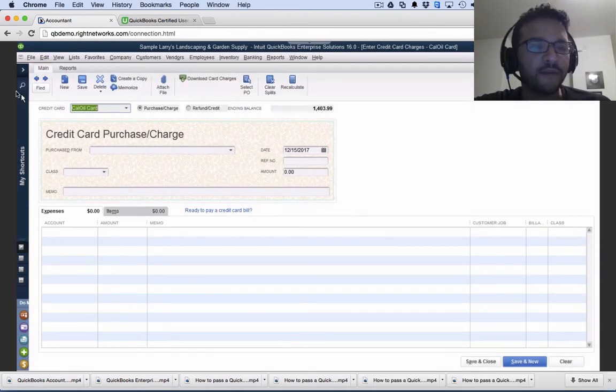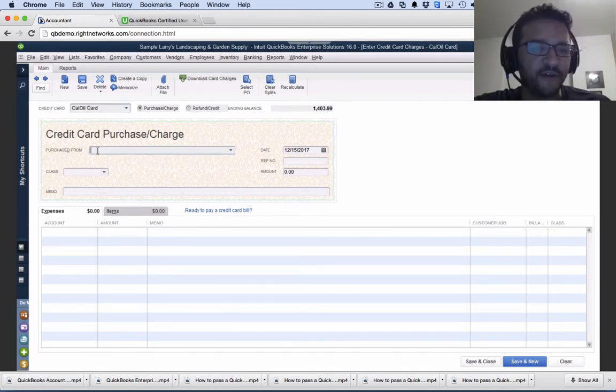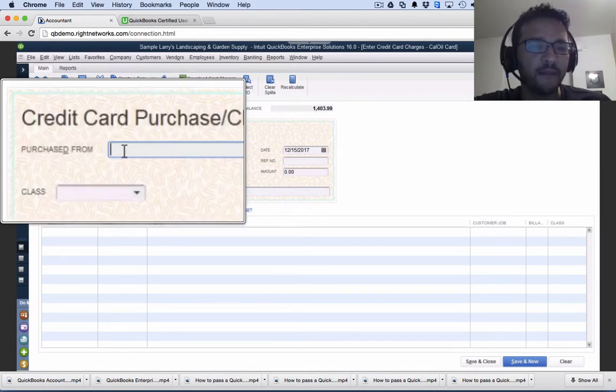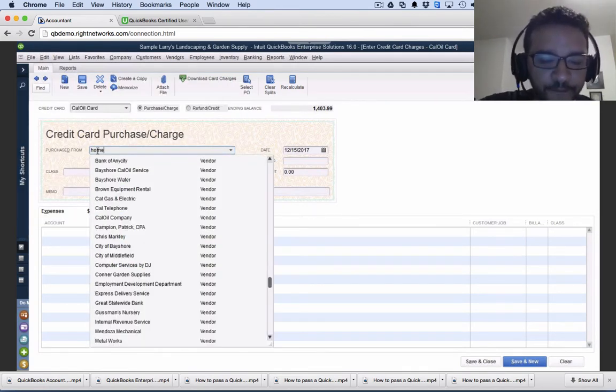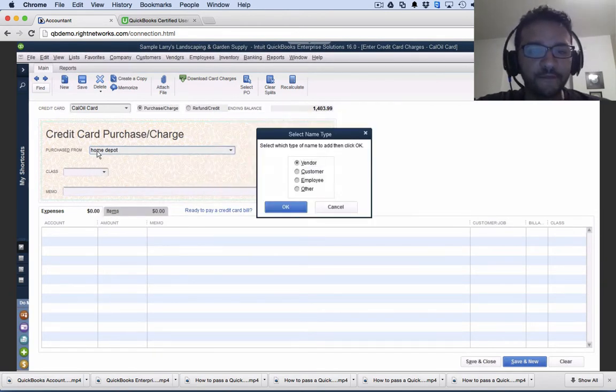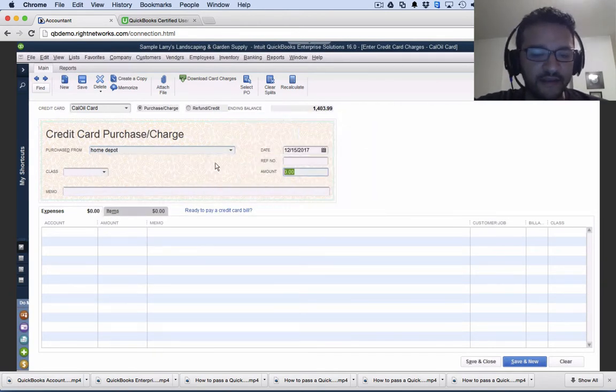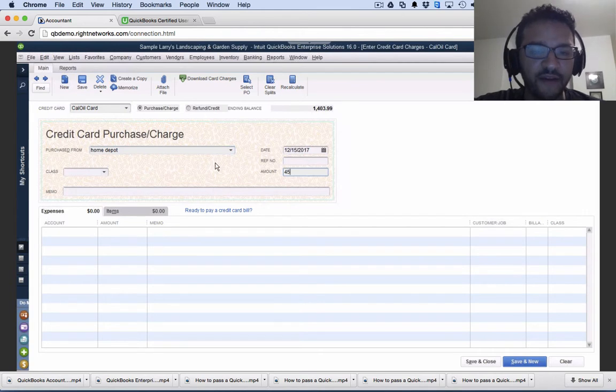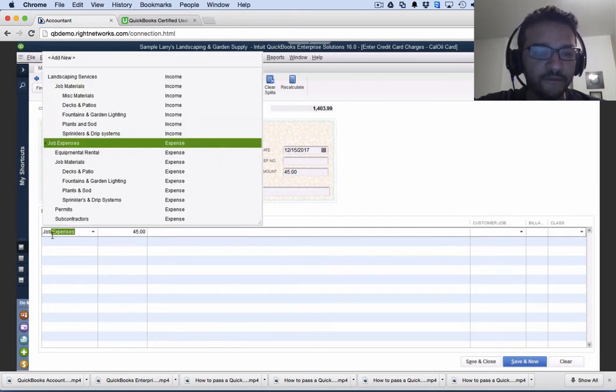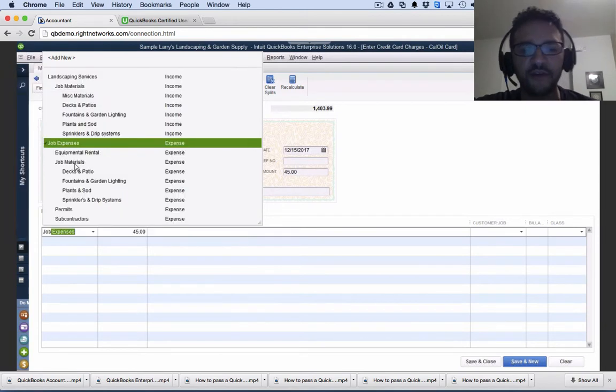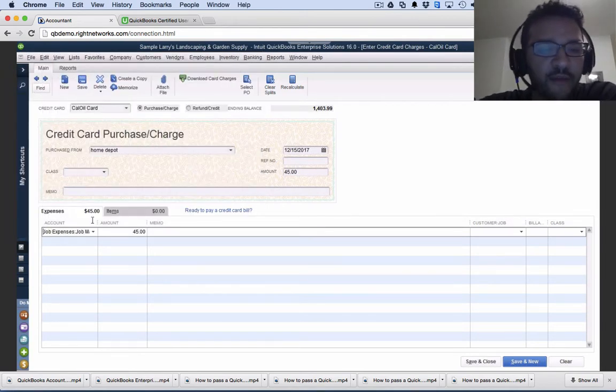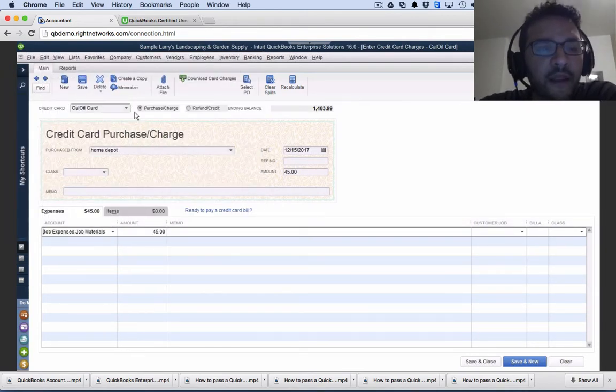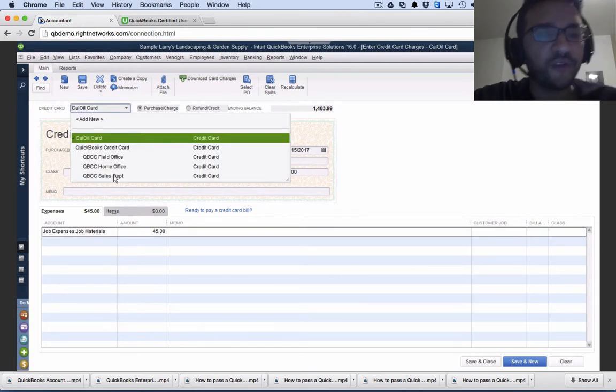Let's say we went to Home Depot. So here where it says purchase from, I'm going to create my vendor's name if it's not already on my vendor list. Create that as a vendor, and let's say I spent $45. Then here I can put it to job expenses or job materials, whatever the expense category may be. It's really that simple.